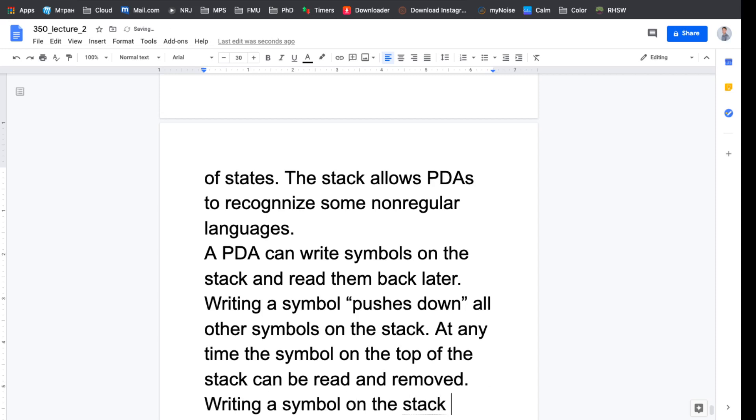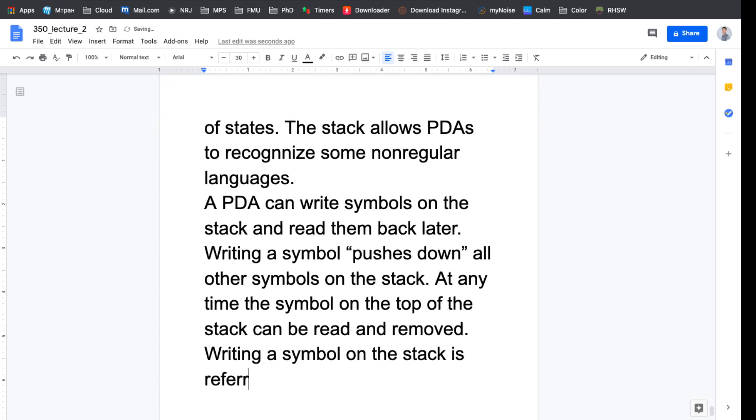Writing a symbol on the stack is referred to as pushing, and removing a symbol is called popping.